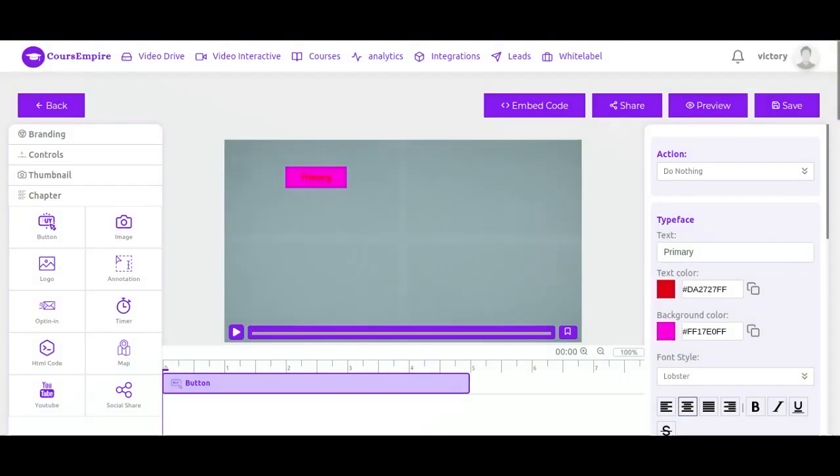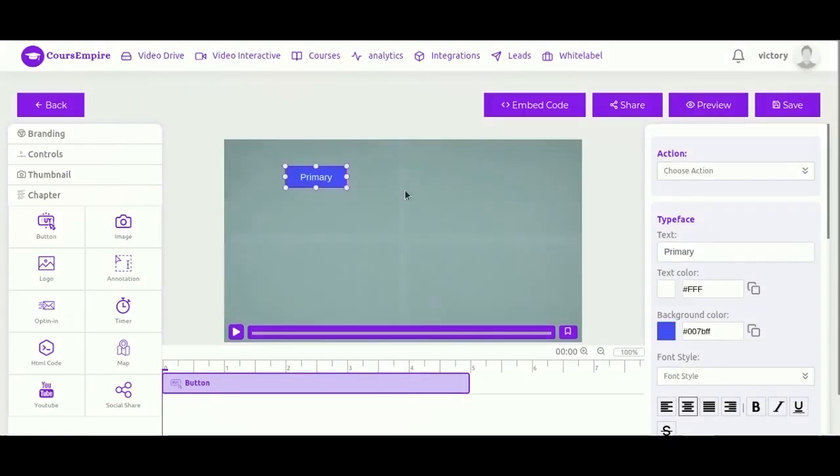And all of these interactions are controlled right here. They are created and edited and managed right here. You can change anything you want.